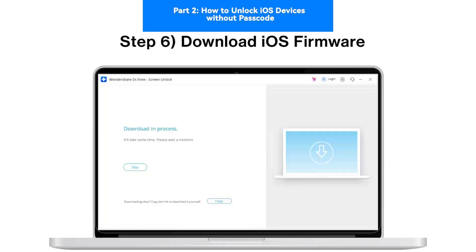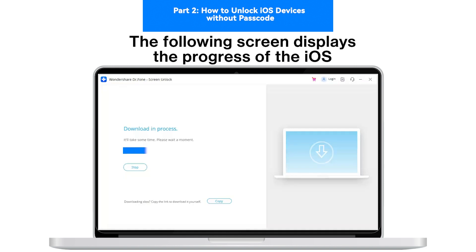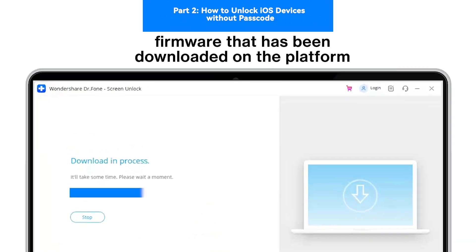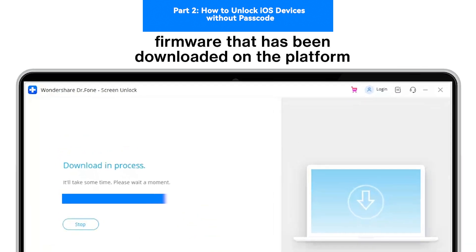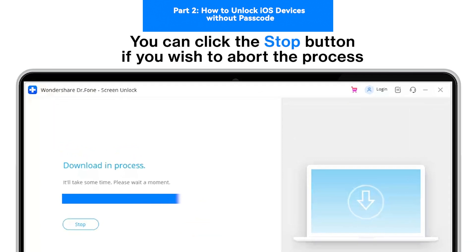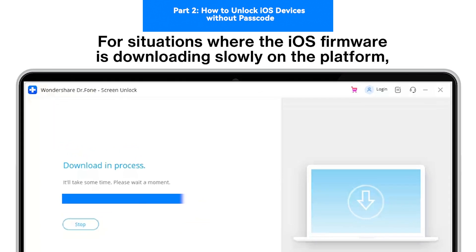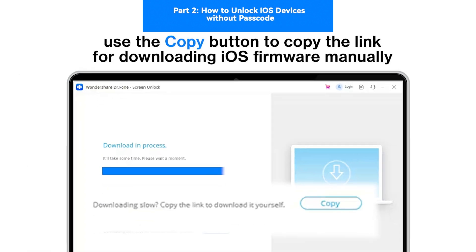Step 6: Download iOS Firmware. The following screen displays the progress of the iOS firmware that is being downloaded on the platform. You can click the Stop button if you wish to abort the process. For situations where the iOS firmware is downloading slowly on the platform, use the Copy button to copy the link for downloading iOS firmware manually.